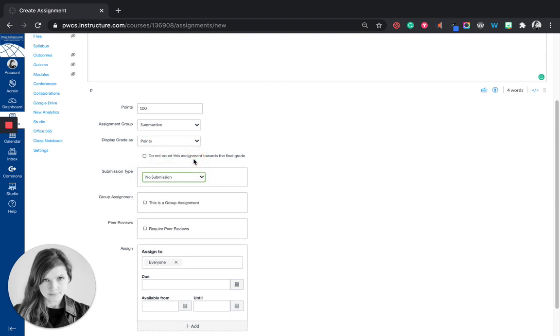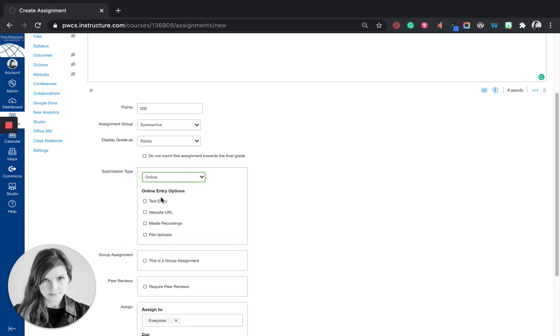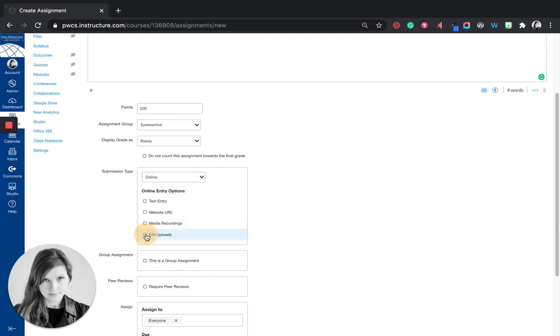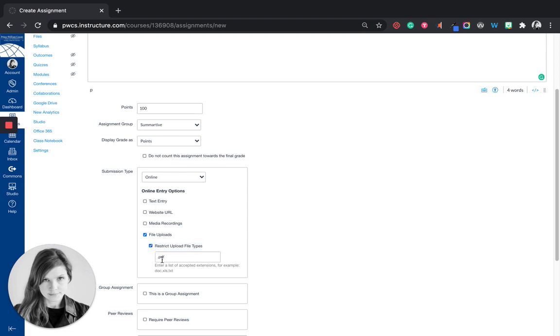So if there's no submission I would select that. If it's an online submission, like I want to just have them type into a box, I would select text entry. If they're submitting a website URL they could click that. If they're going to upload a media file, like an audio or video file, they could do that. Or a file upload. And when you select that you can even restrict it to certain type of files. So if you wanted to turn in a Word document you could say doc. Or if you wanted them to turn in a PDF you could say PDF.